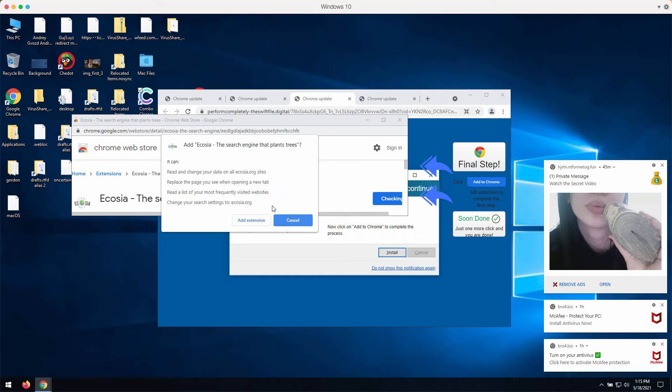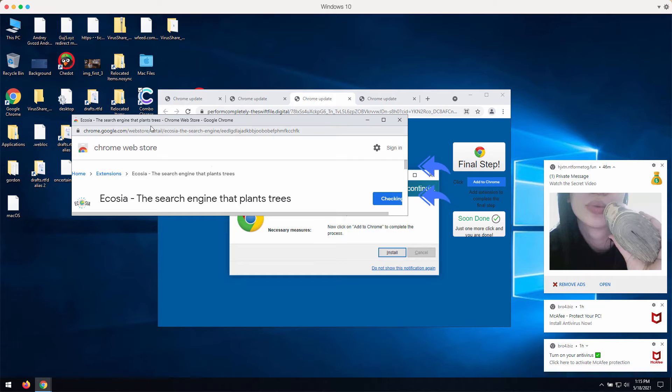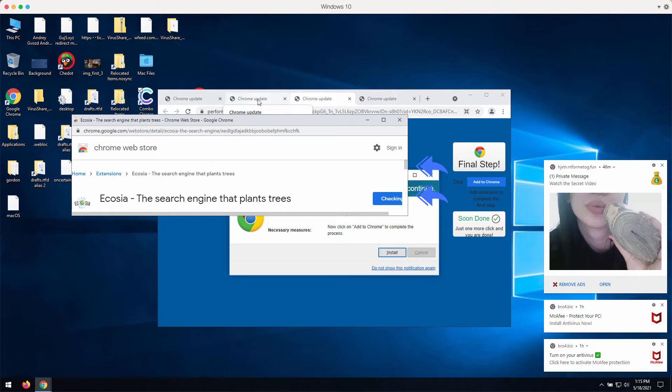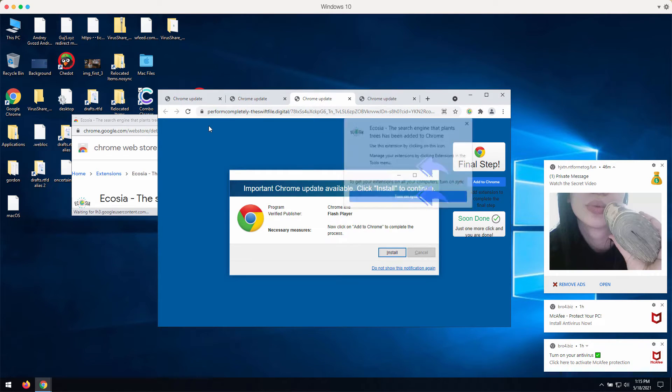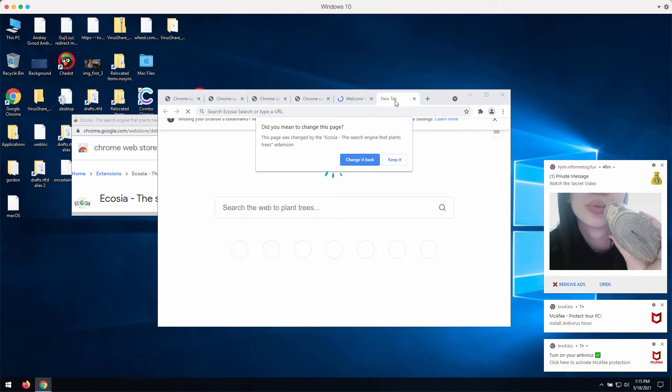For instance, the search engine may be changed to Ecosia.org or sometimes to Bing or to Yahoo or even to some other really unfamiliar search engine.